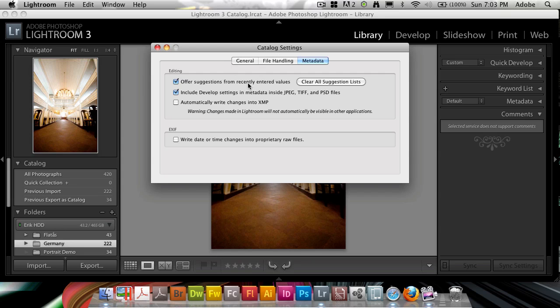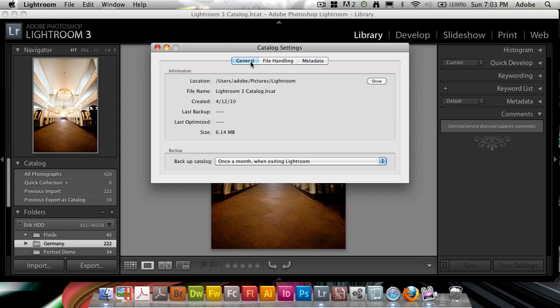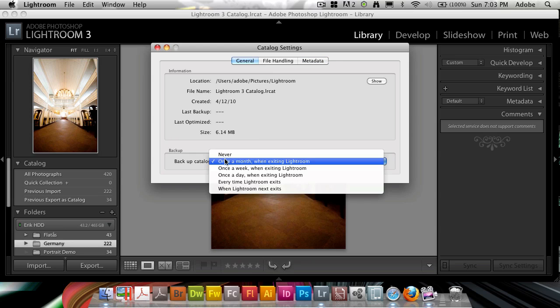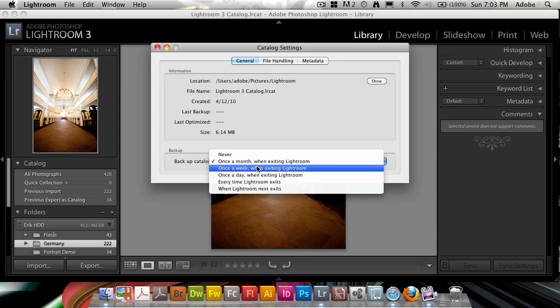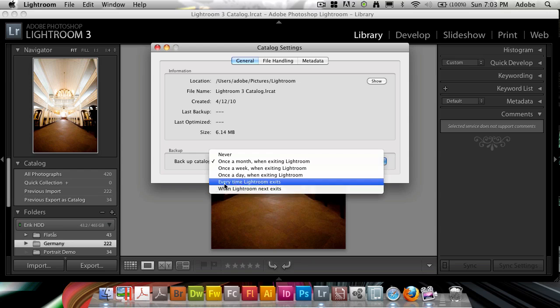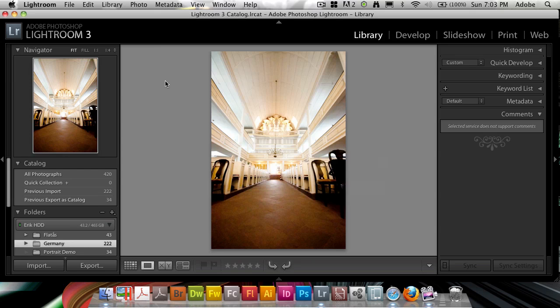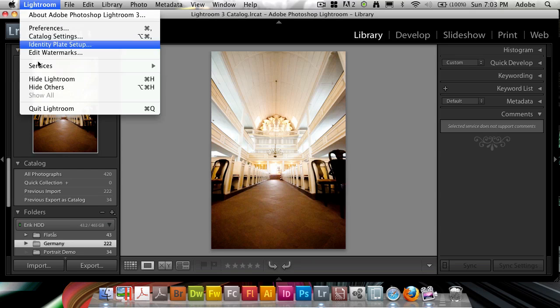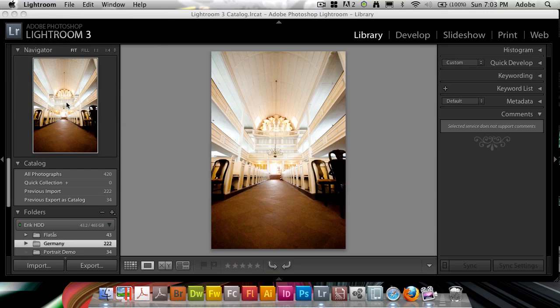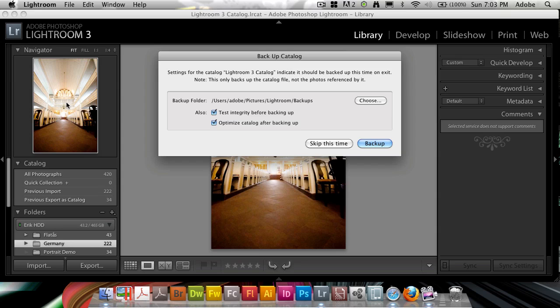What you can also do, which is the process that I use, is under general, I set to back up the catalog once a month when exiting Lightroom. If I change this now to one Lightroom next exits, and I close that and quit Lightroom just to be able to show you, this dialog pops up.